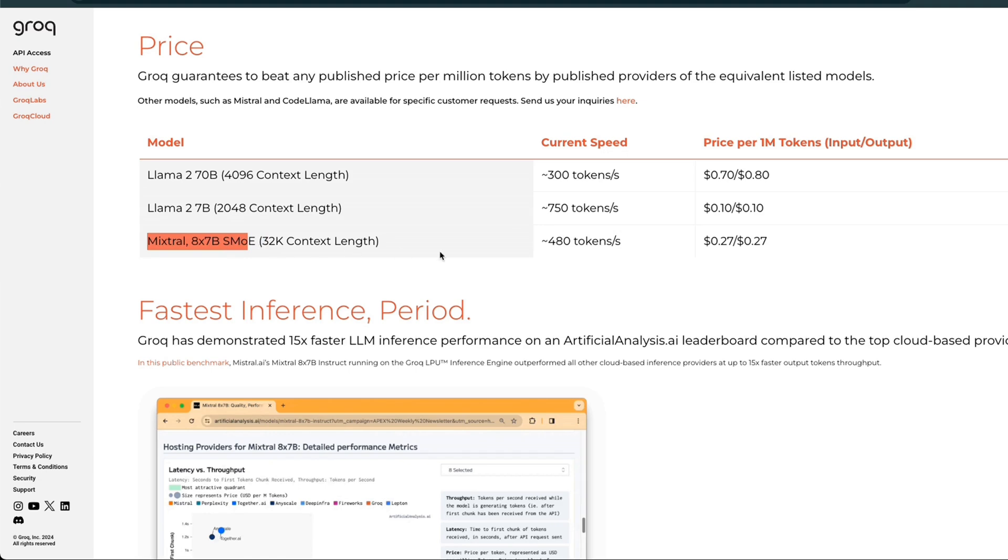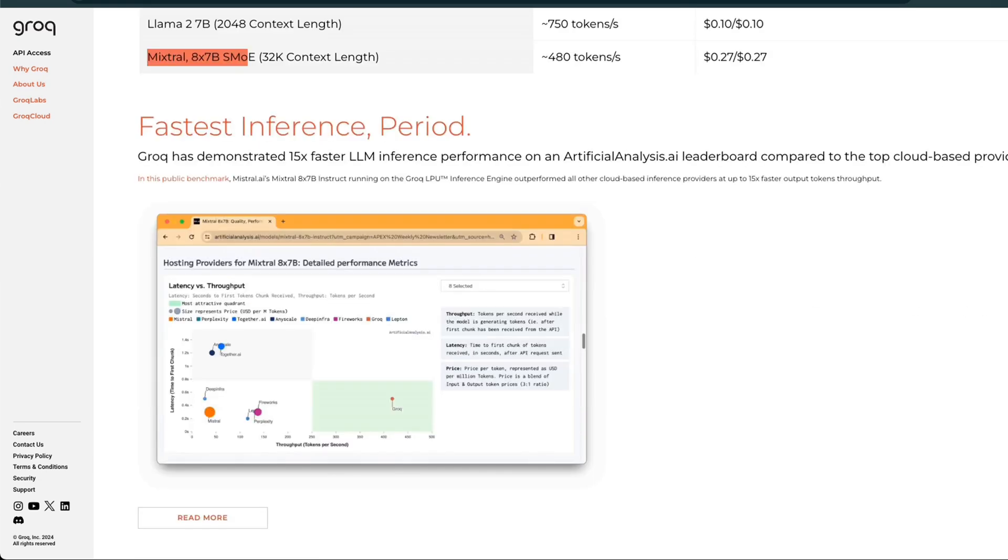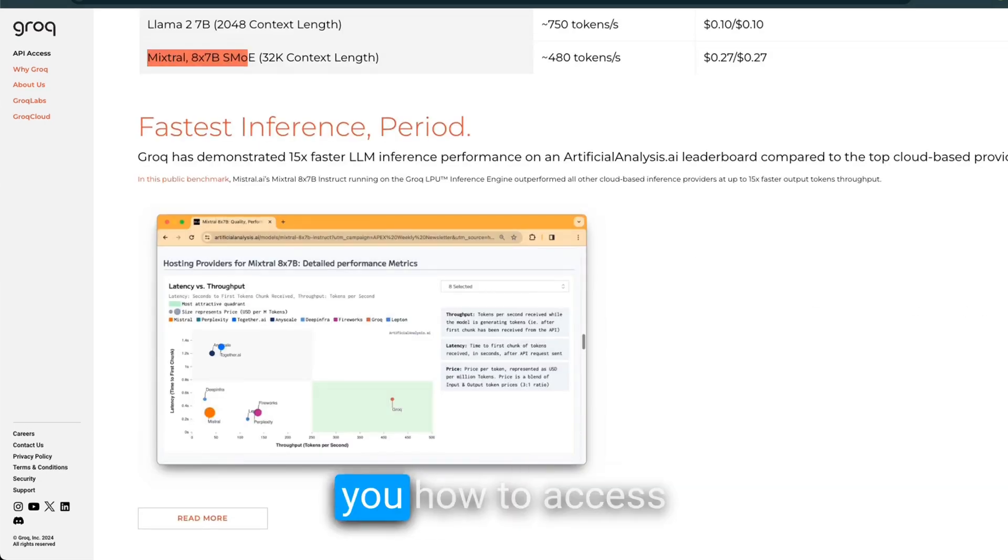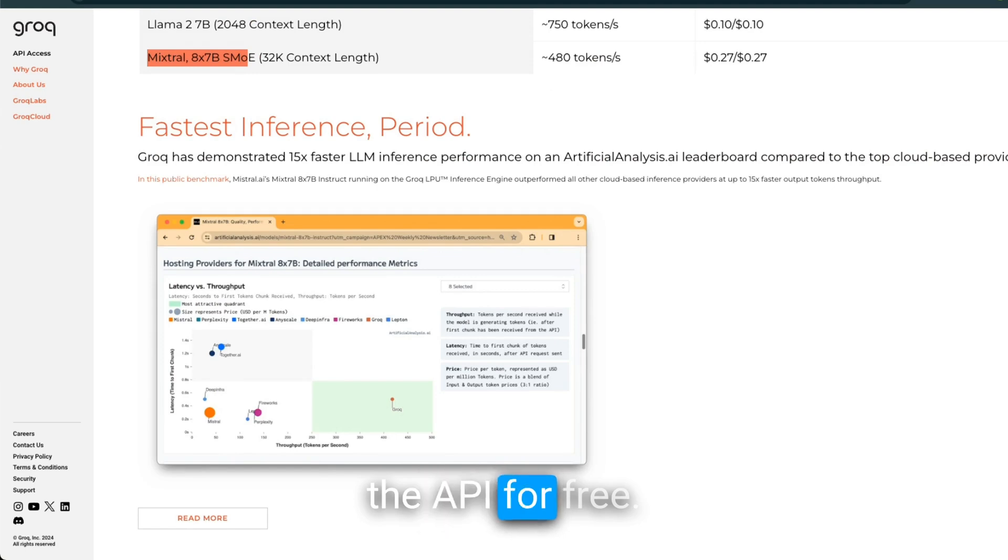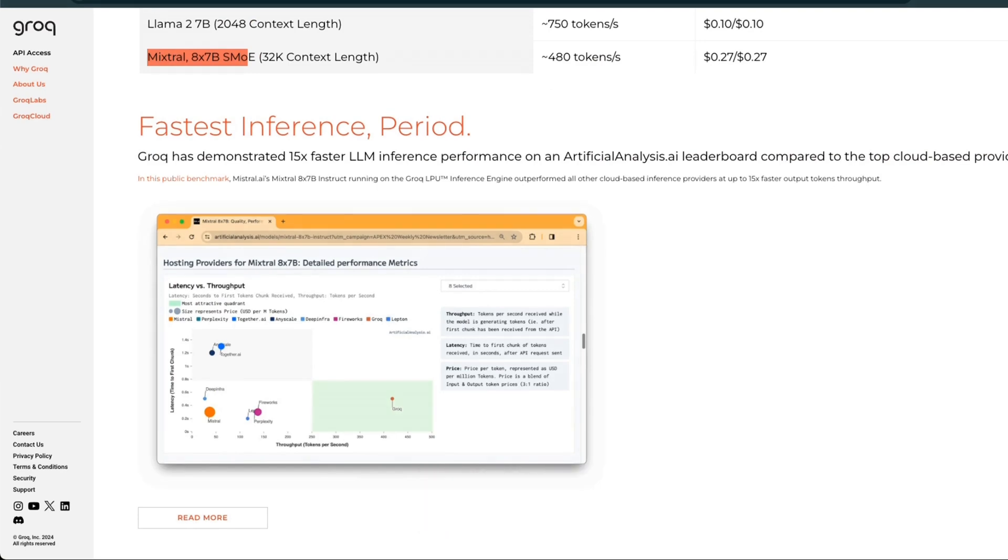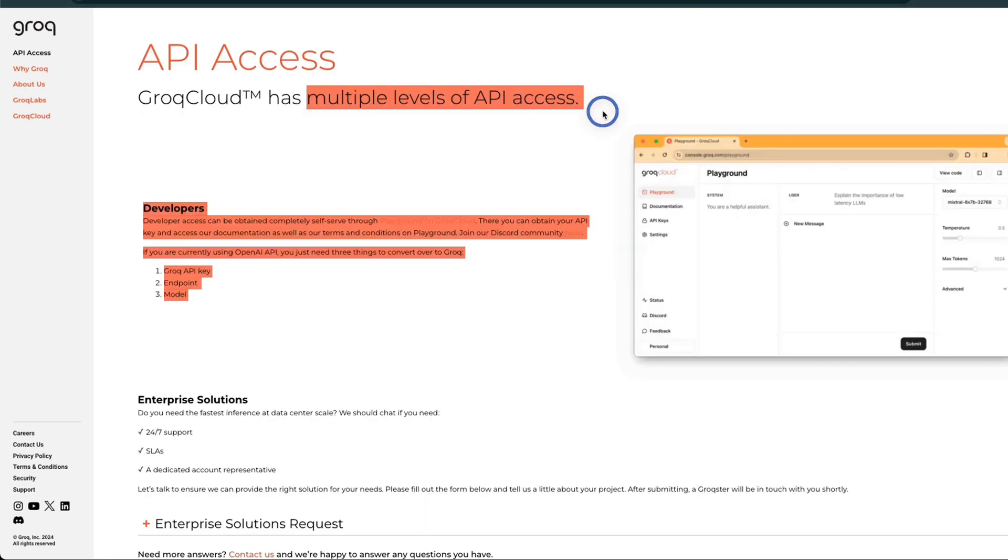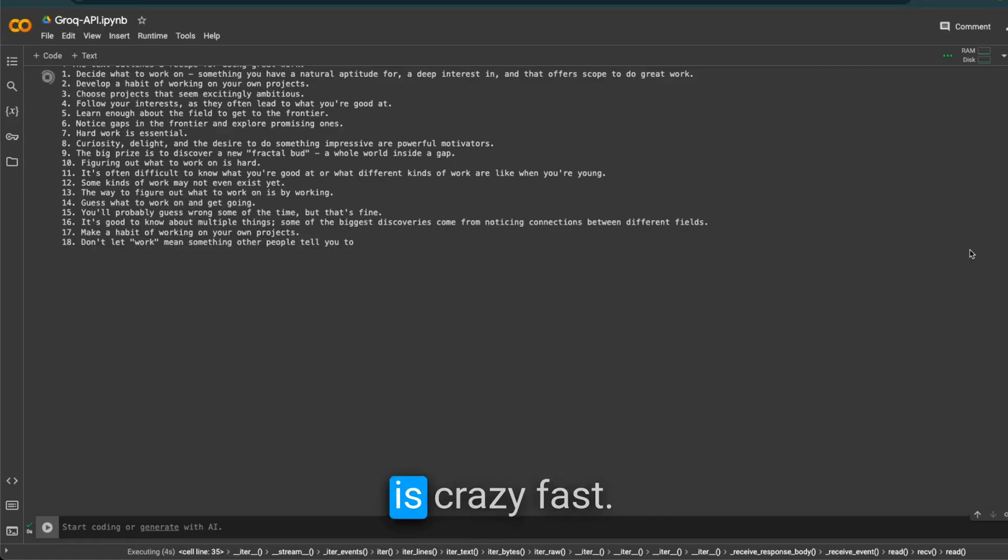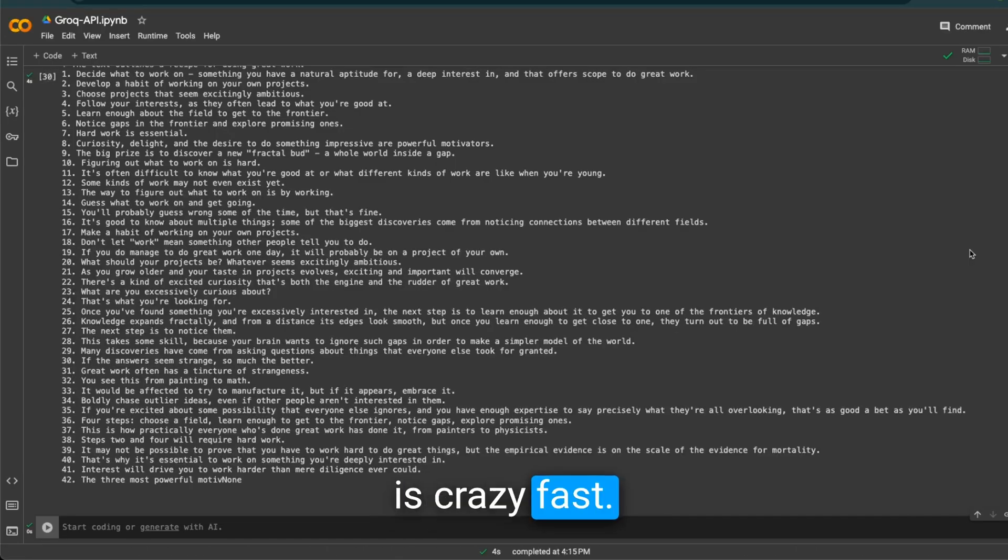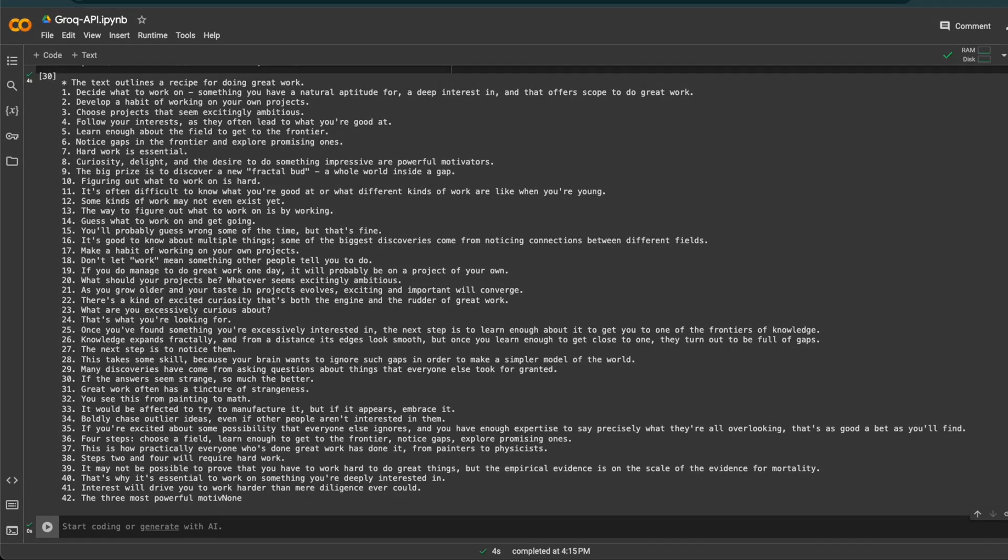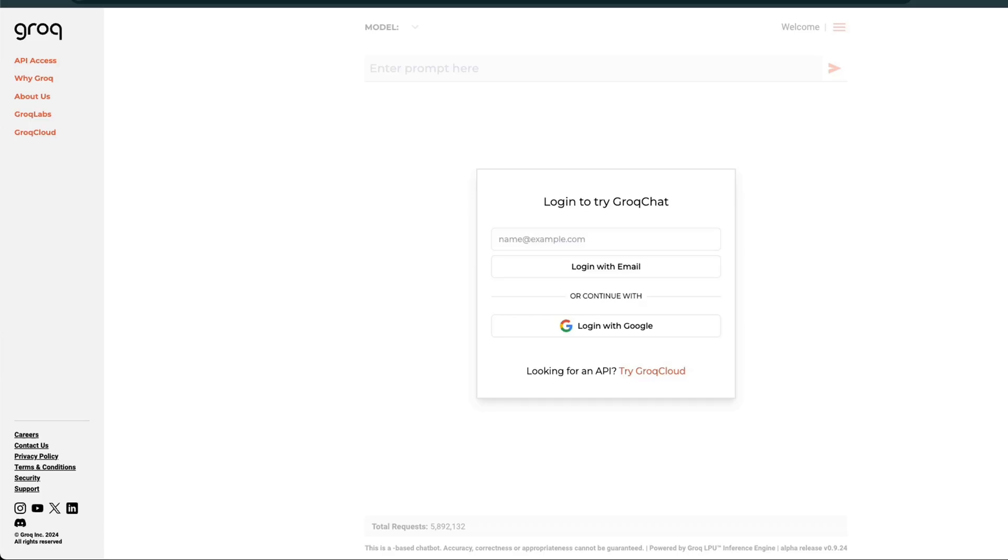In my testing, that seems to be true. In this video, I'll show you how to access the API for free, and then show you a couple of example use cases where we'll build a chatbot. This thing is crazy fast.